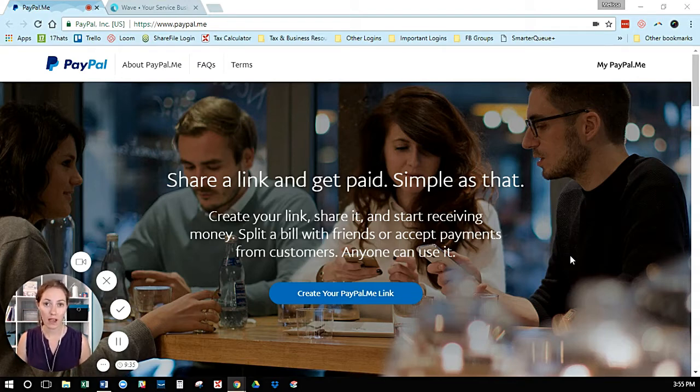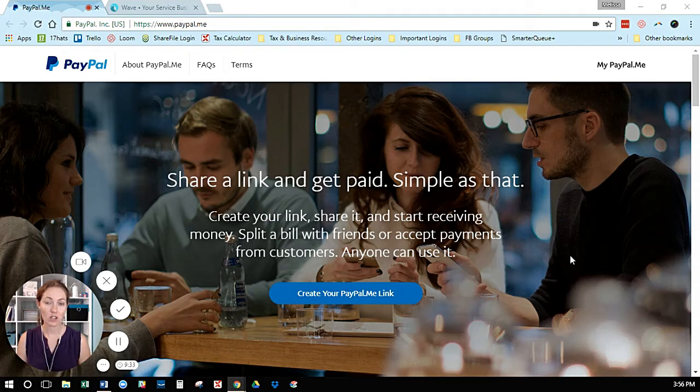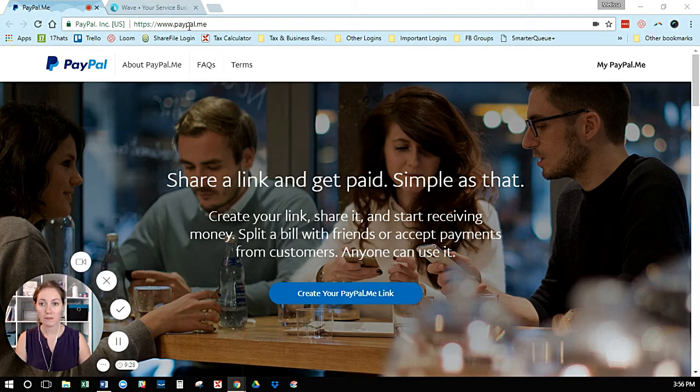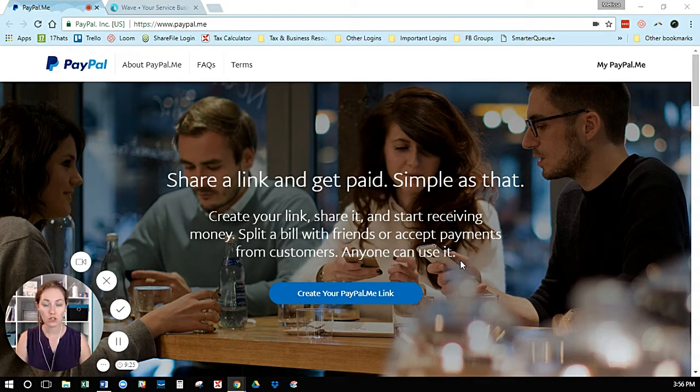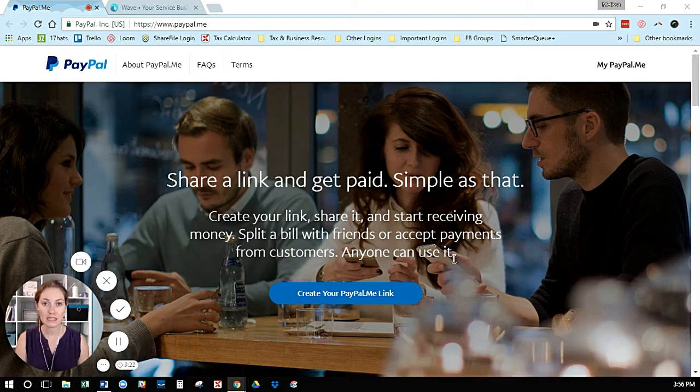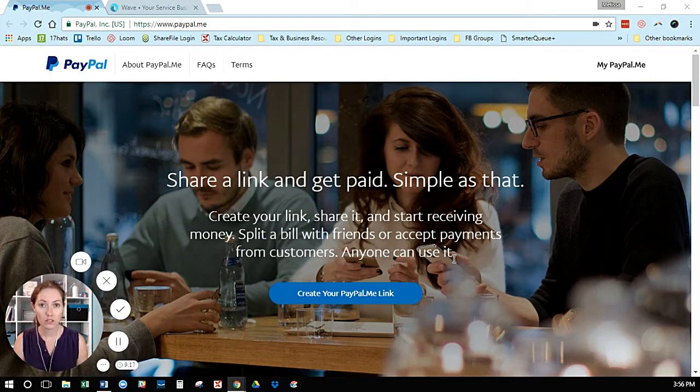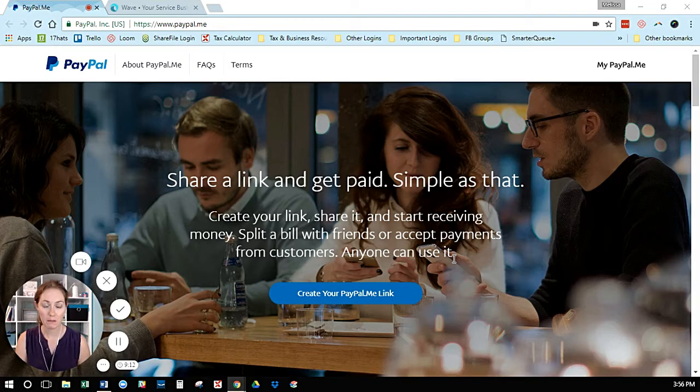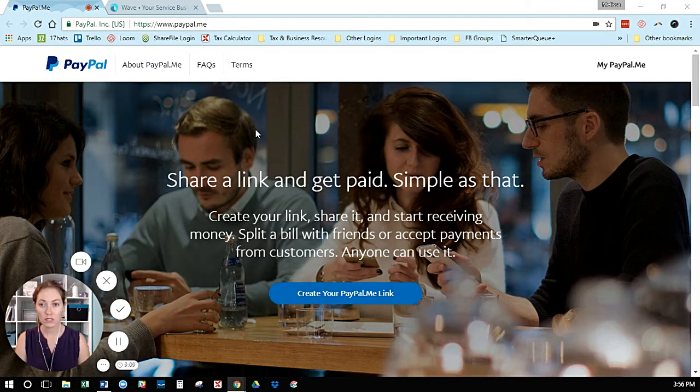There is a workaround with PayPal called your paypal.me link. If you go to paypal.me, it will allow you to create a short link where people can send money to you, and it connects to your business PayPal account. I want to remind you to have a business PayPal account set up separate from your personal PayPal account—that's important.